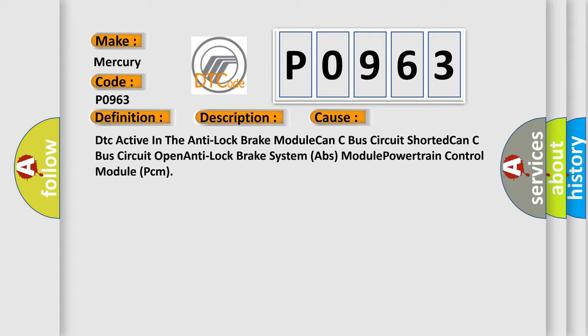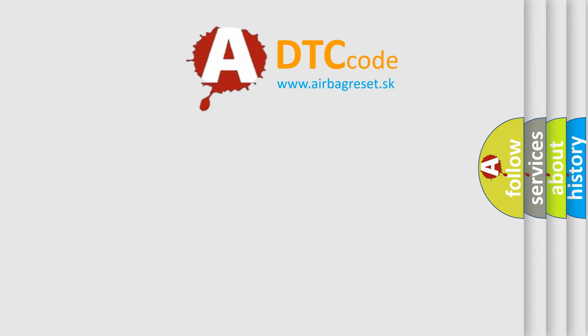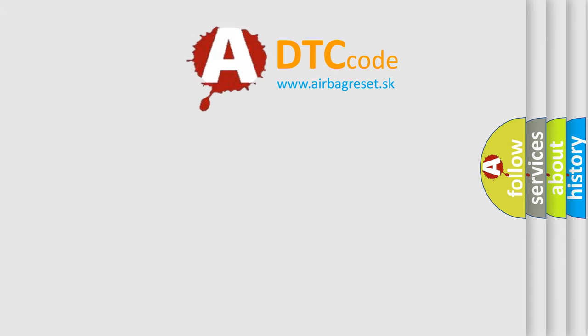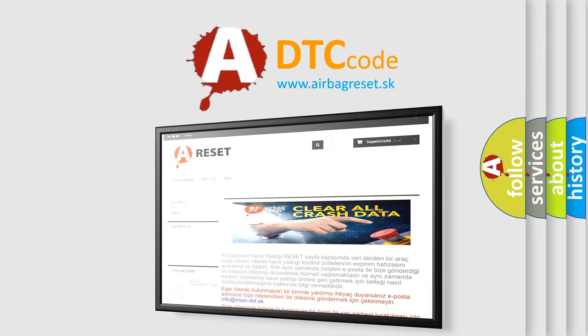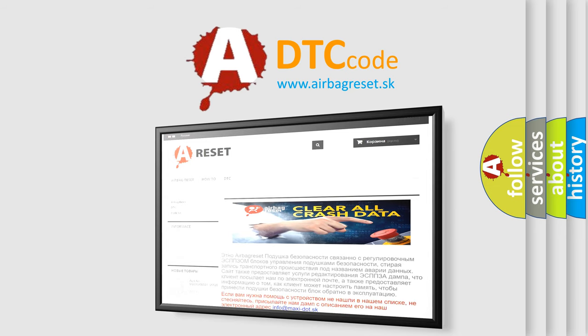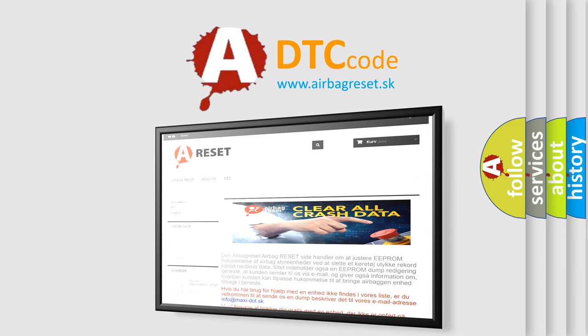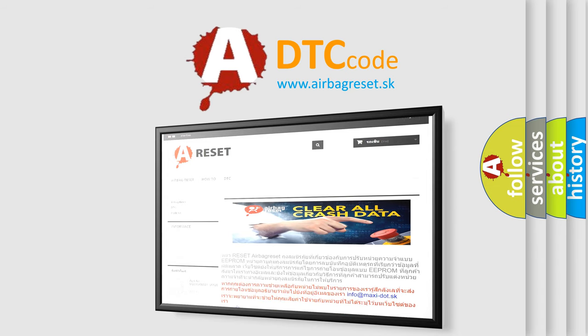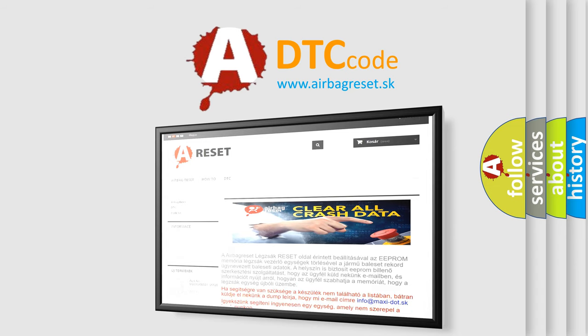The airbag reset website aims to provide information in 52 languages. Thank you for your attention and stay tuned for the next video.